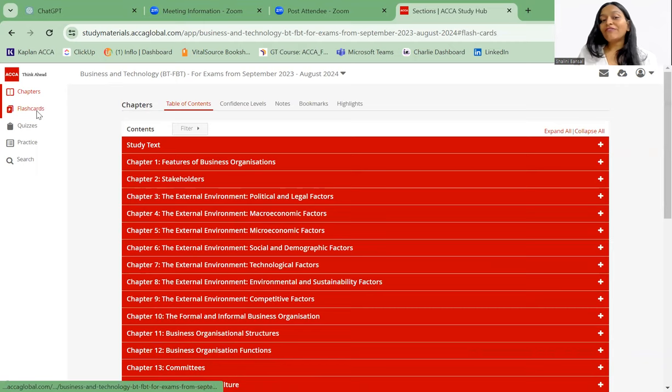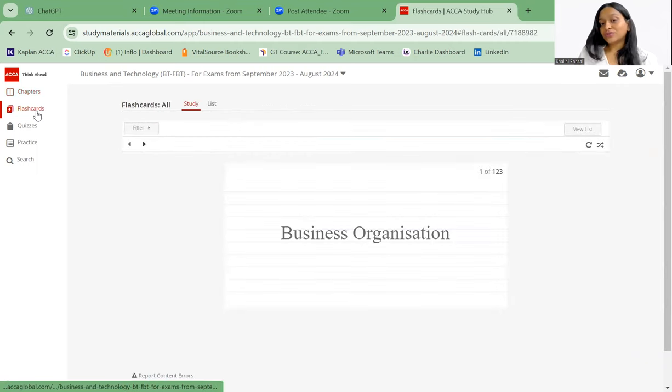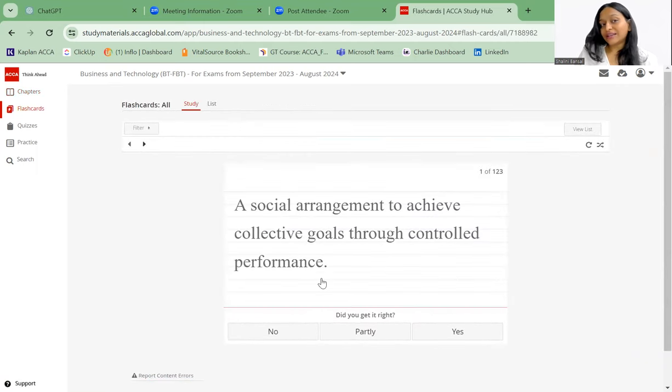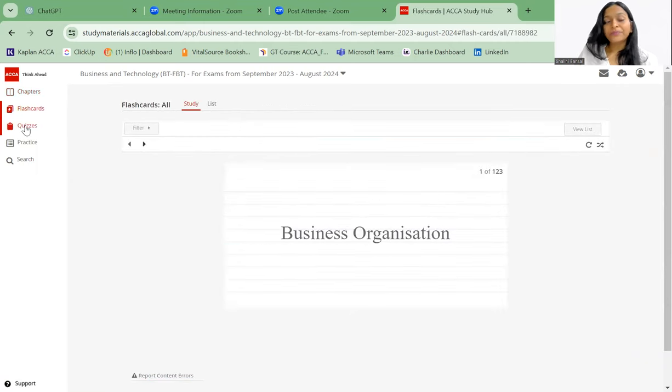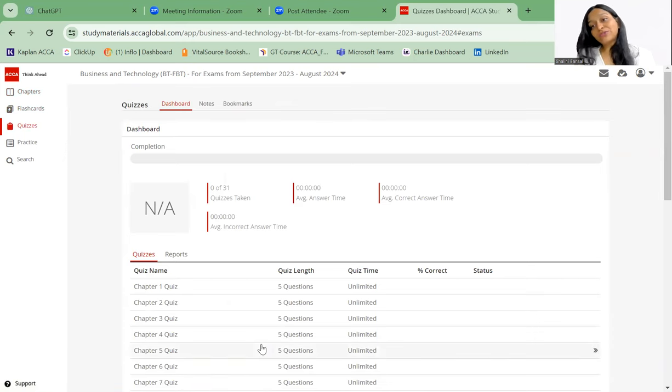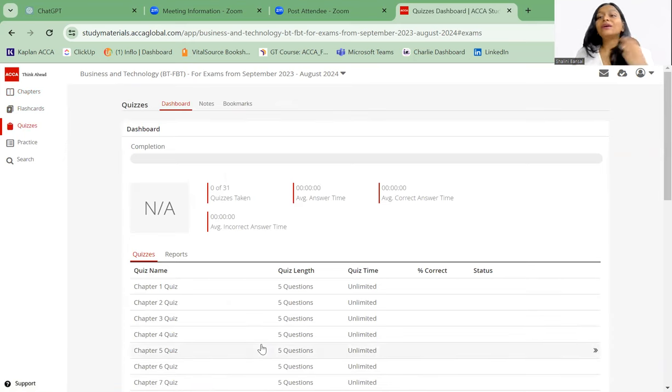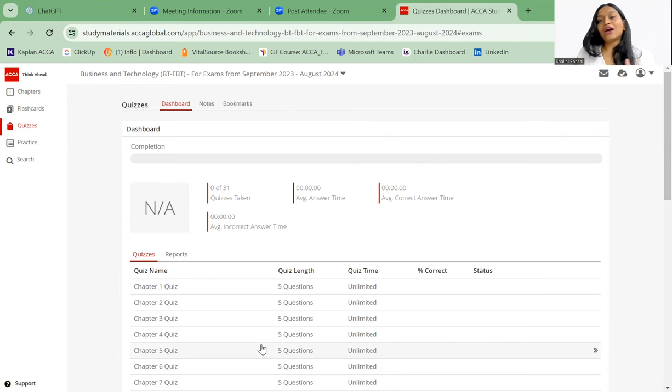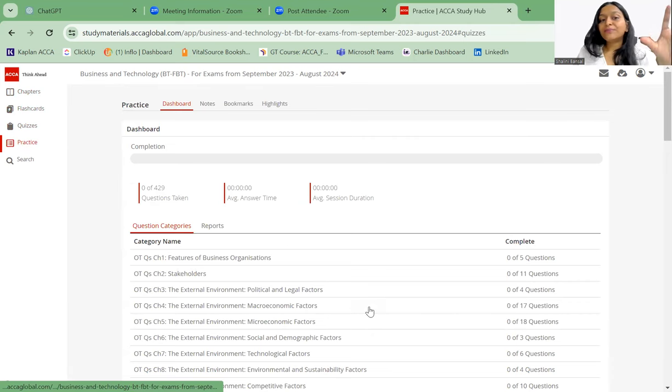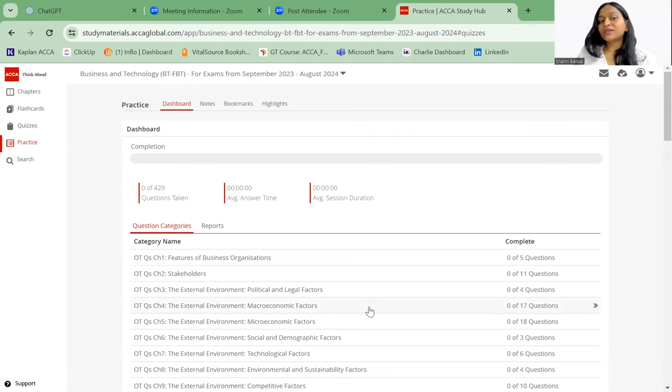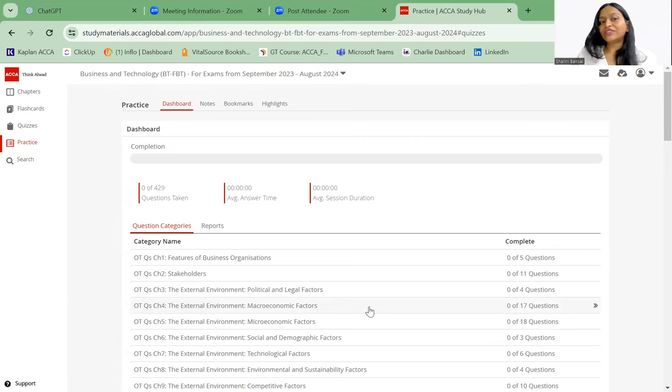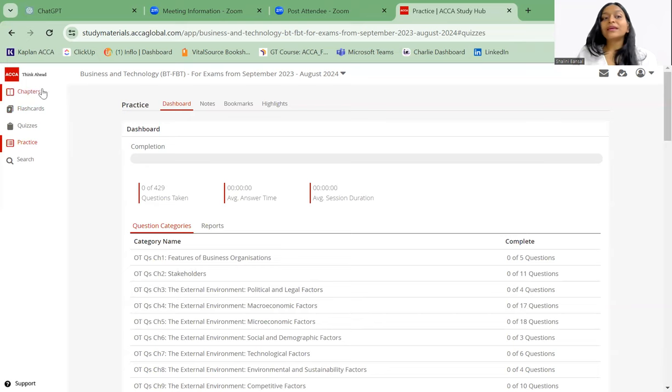Plus you have flashcards to do revision on what exactly means what. You have quiz for each and every chapter. So once you have completed one chapter, you can give the quiz to see how well your knowledge is and how well you understood it. Then obviously there are some practice questions as well to see the question category and how you have performed in each question.